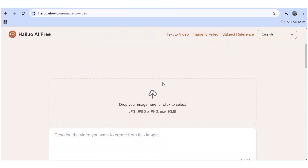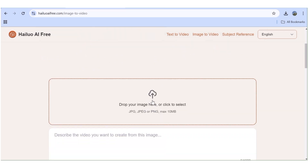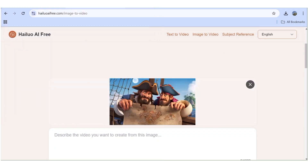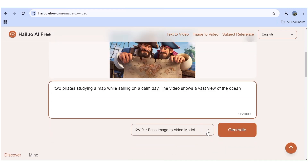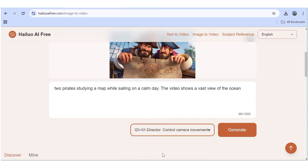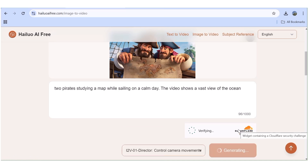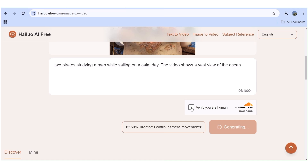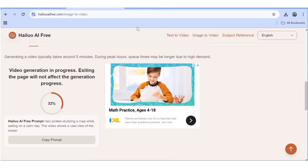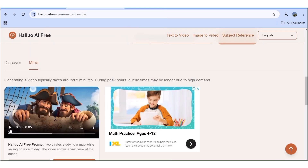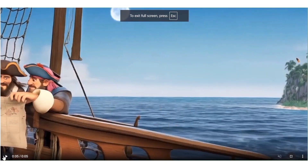Now let's test the image-to-video feature. For this you need an image ready, so I'll upload an image I already have. Then I'll input the prompt for what I want to happen in the image. For the model, I'll use the camera control movements option, then hit Generate. Remember you always have to verify that you're human, so the project gets queued. I'll fast forward this part.